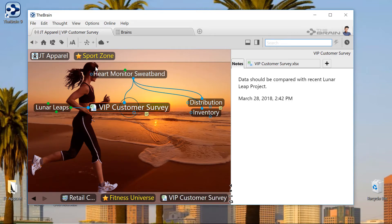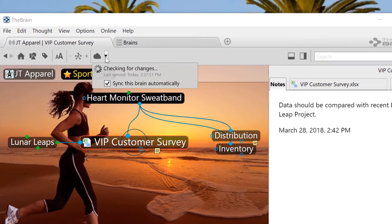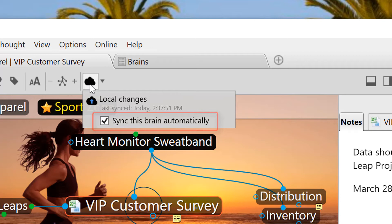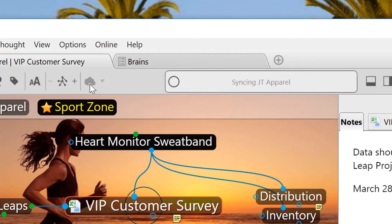Mike, Stacy, and I have each left our brains on auto-sync, so changes that we make locally are being automatically synchronized in the background and shared with the entire team.